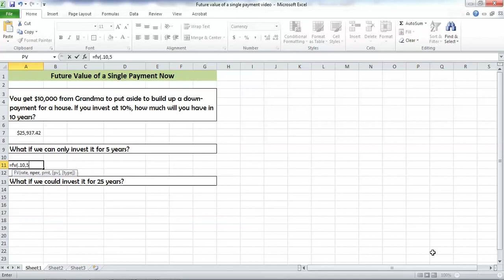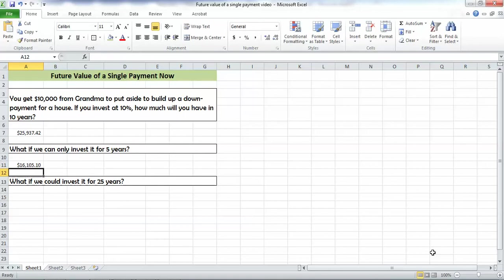The periods is five now, not ten. Payments are still zero. We're not making any annual payments, and our present value is still a negative 10,000. Close the paren, hit the button, 16,105.